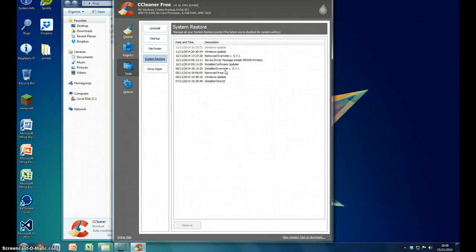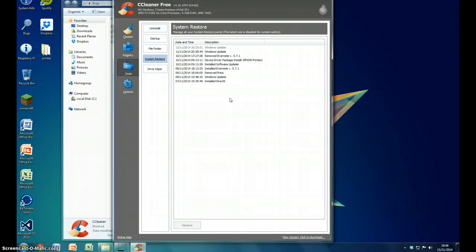You can use System Restore, which is brilliant, because if you've got rid of something, then you go, oh, I need that back. Such as I got rid of Prezi the other day, I could bring that back.